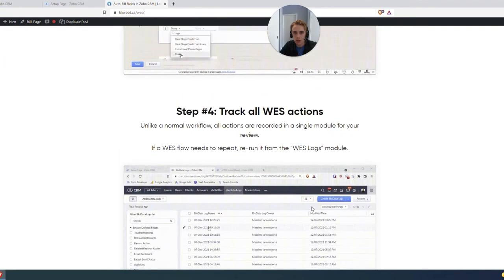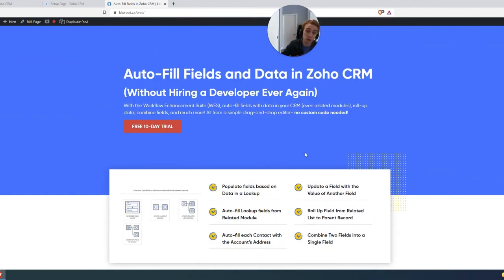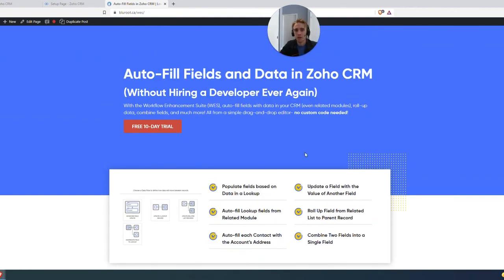So it's all there. Please check it out. Bluerud.ca slash Wes, we'll include it in the description as well. Thank you so much for watching. If you have any questions at all, let me know. And thanks again.